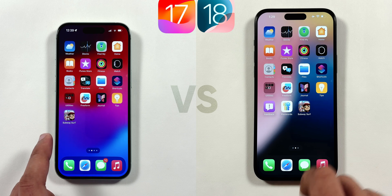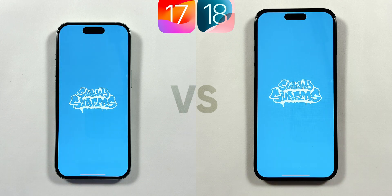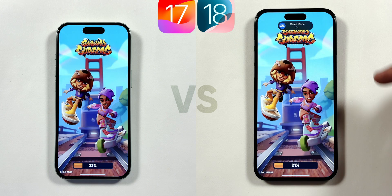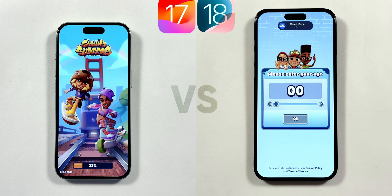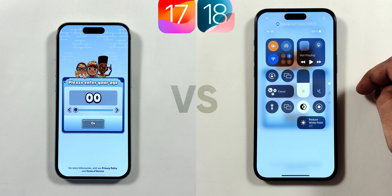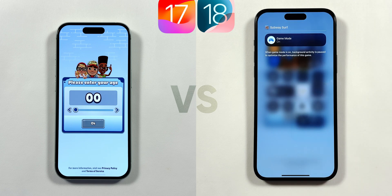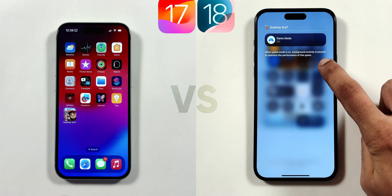If we open any games on your iPhone, Game Mode gets turned on automatically in iOS 18, which pauses background activity to optimize game performance, also improving latency if connected to any wireless Bluetooth controller or AirPods.